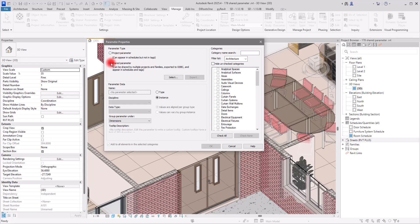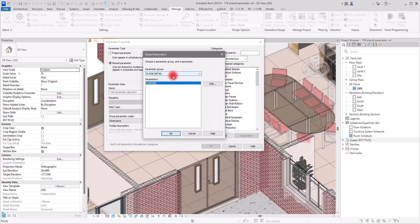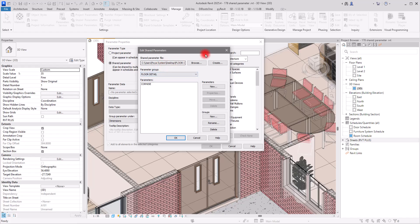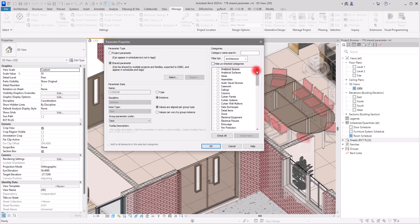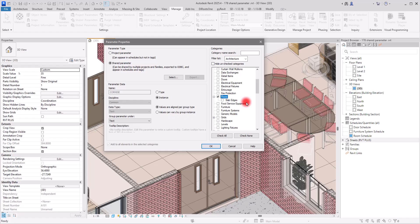Go to Select to find the address we saved — if you don't see it you can browse to find it. Click OK. Now we can see all the options we chose: it is grouped under Text, it is a text option, and it is set to Instance. On the other side, assign it to the category you want — I want to assign it to Floors, not Slab Edges, since a cornice is more of an interior architecture element. Click OK.